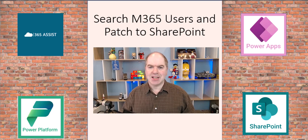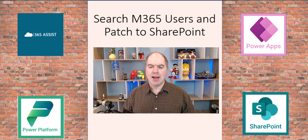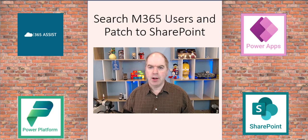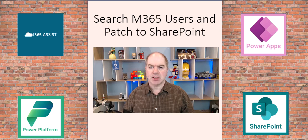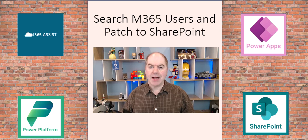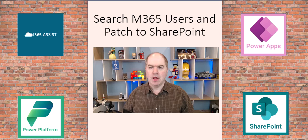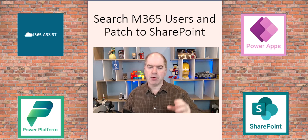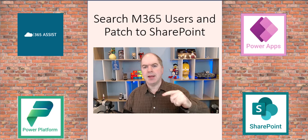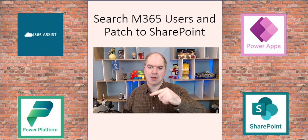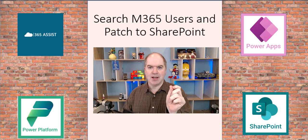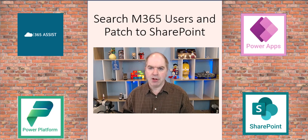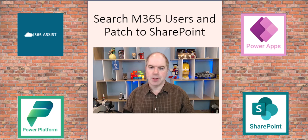Hi, Darren Lachner here from 365 Assist. Someone in the Power Apps Community Board asked if there's a way to search for usernames, Microsoft 365 usernames, and patch them into a SharePoint person column. I found some videos that showed you how to search for the usernames, and another set of videos that showed you how to patch them, but I never found one video that did them together. So I thought I'd put something together of my own to show you how to do that.